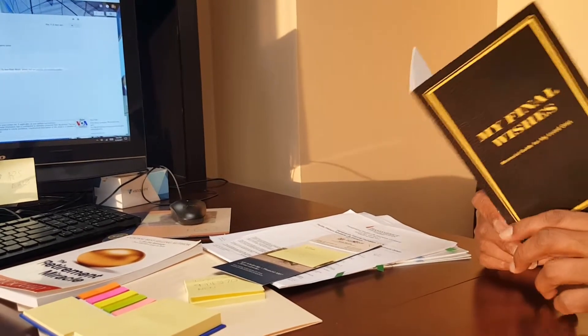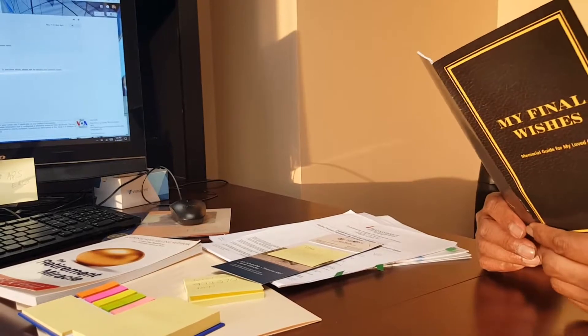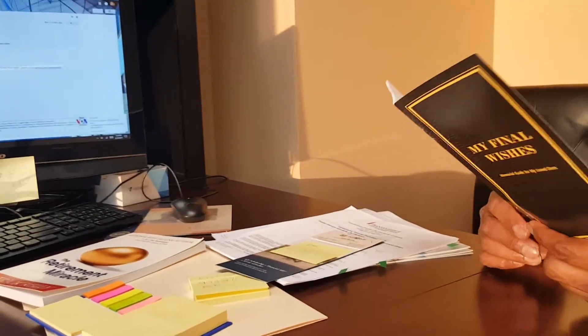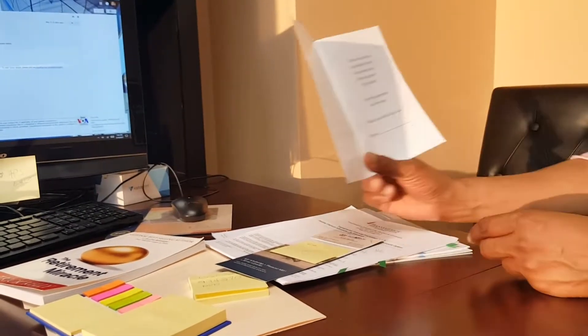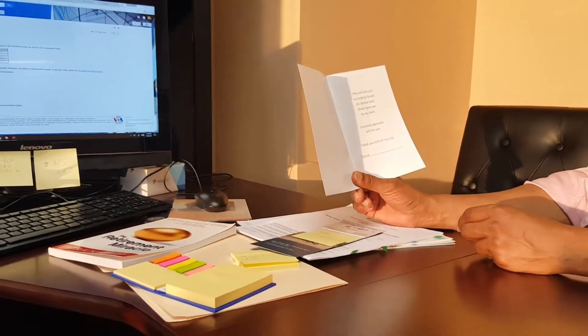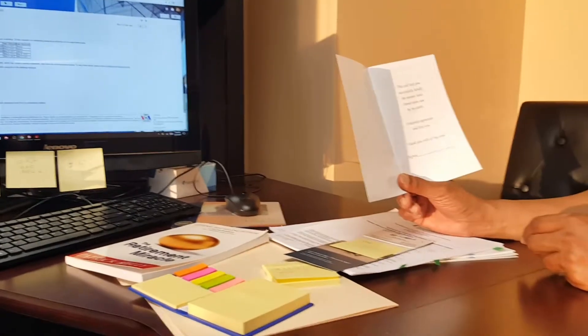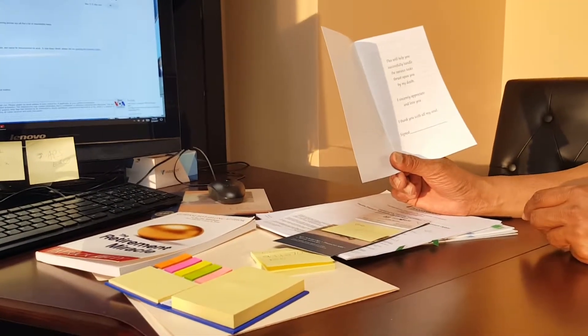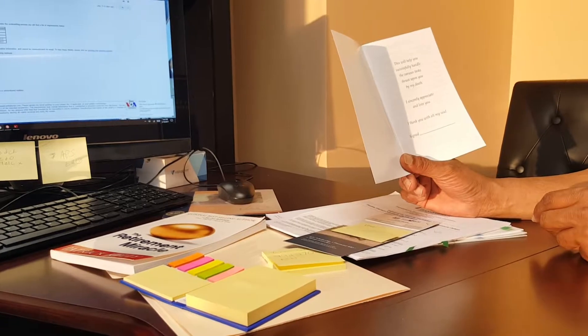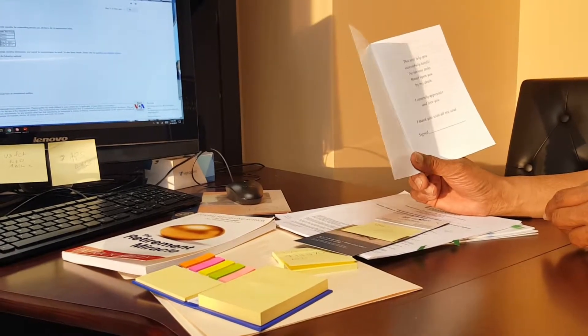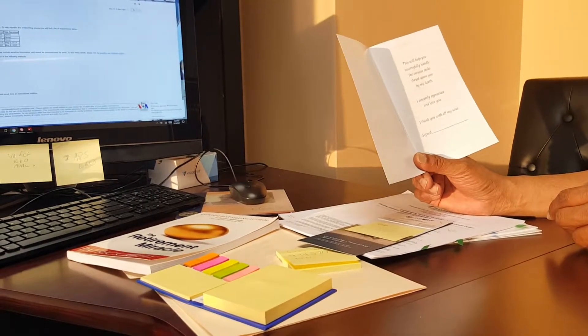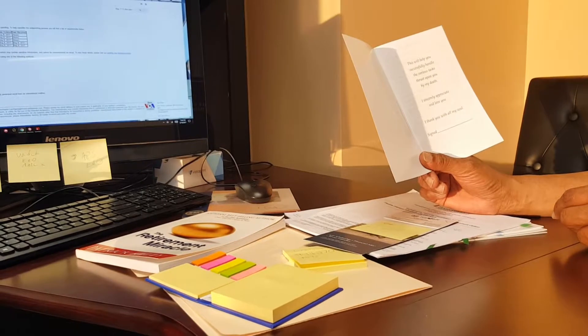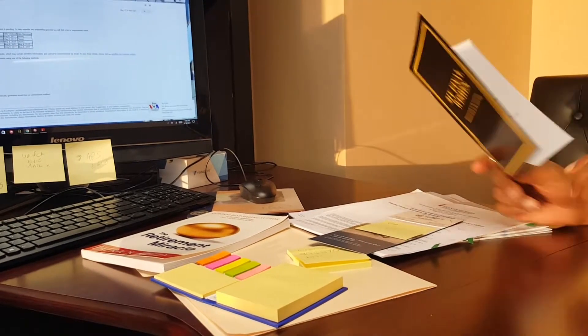Great, and a lot of people don't have this, you know that, right? So you can just read what it says, just the headings. This will help you successfully handle the various tasks thrust upon you by my death. I sincerely appreciate and love you. I thank you with all my soul. Signed.